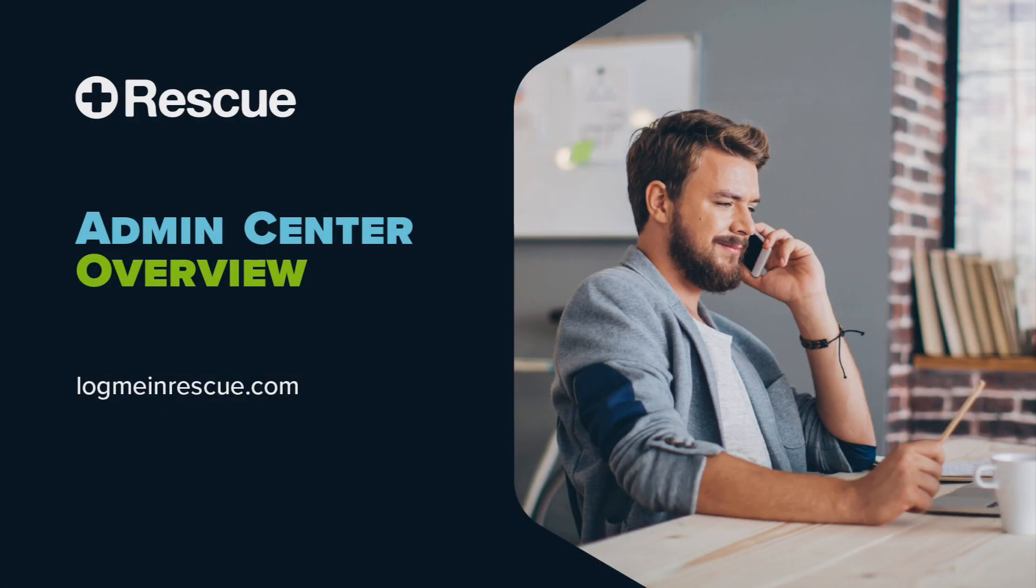If you have any questions, please feel free to review the documentation in the Trial Center at logmeandrescue.com. Thank you.